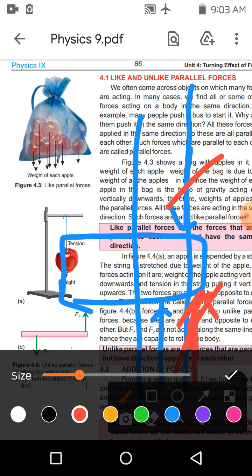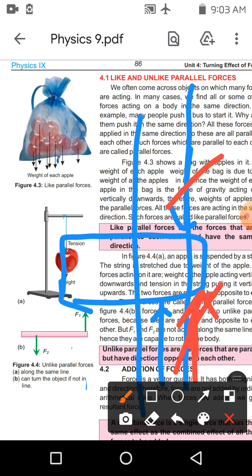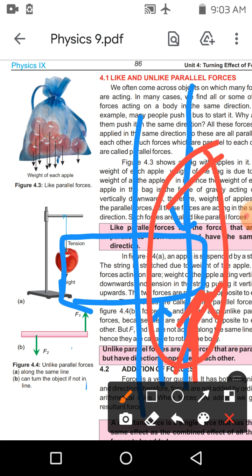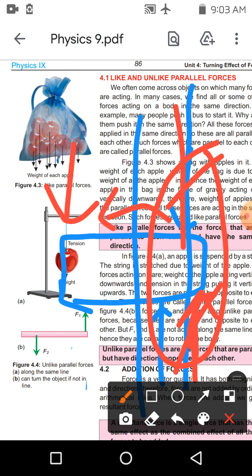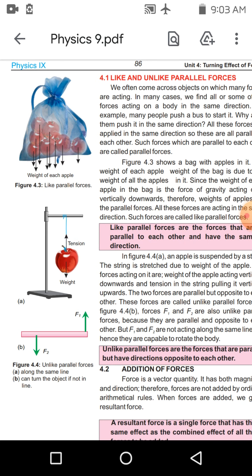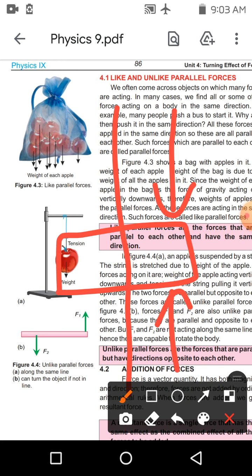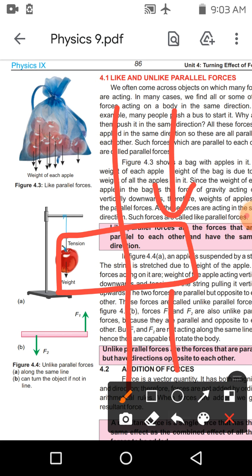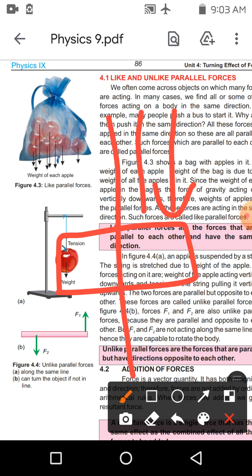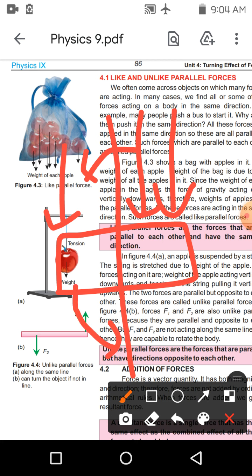Conclusion: Like parallel forces کے case میں — جب دونوں forces different line of actions پر لگتی ہوں اور half of the object کے same side پر ہوں — تب turn produce ہوتا ہے۔ لیکن like parallel force half of the distance کے opposite side پر چلی جائے تو turn produce نہیں ہوتا۔ Unlike parallel forces کے case میں الٹا ہے: جب half of the distance کے opposite side پر ہوں تو turn produce ہوگا۔ اور unlike parallel forces same side پر ہوں تو turn produce نہیں ہوگا — بلکہ turn cancel ہو جائے گا۔